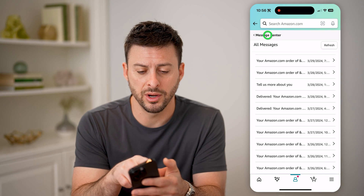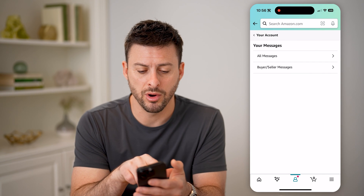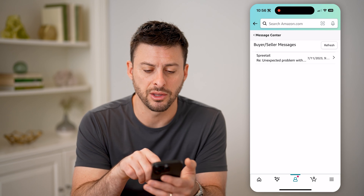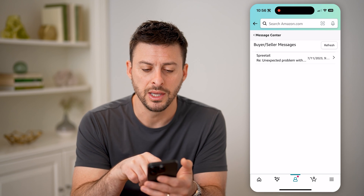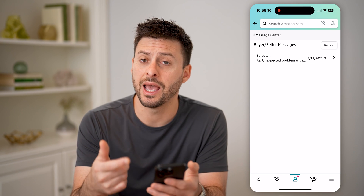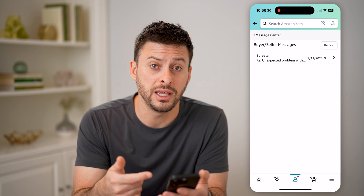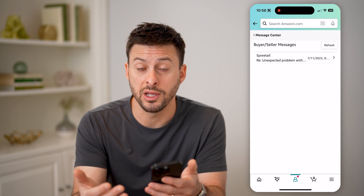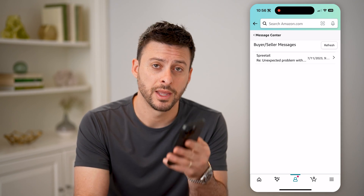And of course, if you are a seller, you can always go to buyer or seller messages and see anything on here that you might need to either read or respond to. I hope this helps. If it did, hit the subscribe button down below. It really helps me, and I'll catch you on the next one.